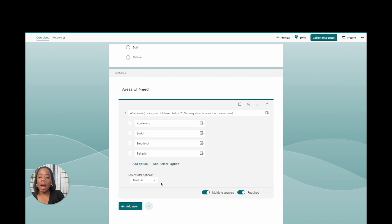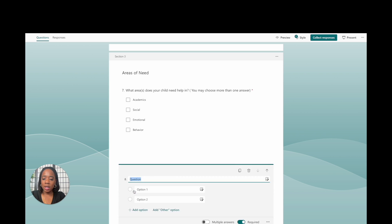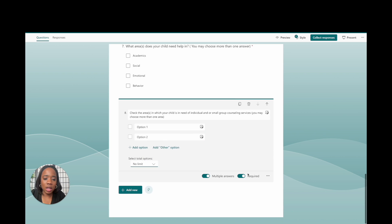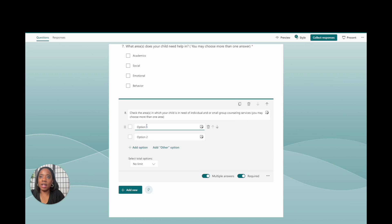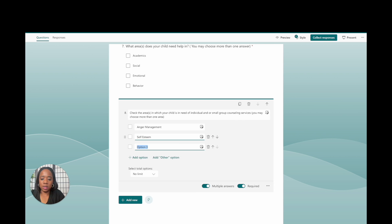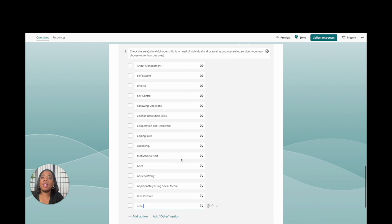The next one is also a Choice question and they'll be able to choose more than one. This says: 'Check the areas in which your child is in need of individual and/or small group counseling services — you may choose more than one area.' Set it to multiple answers with no limit and mark it as required. Options include Anger Management, Self-Esteem, and others.